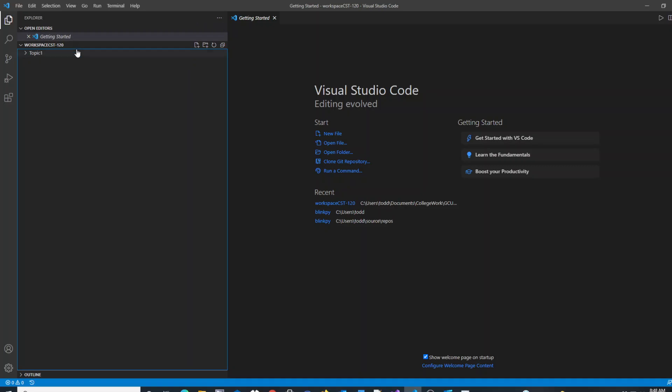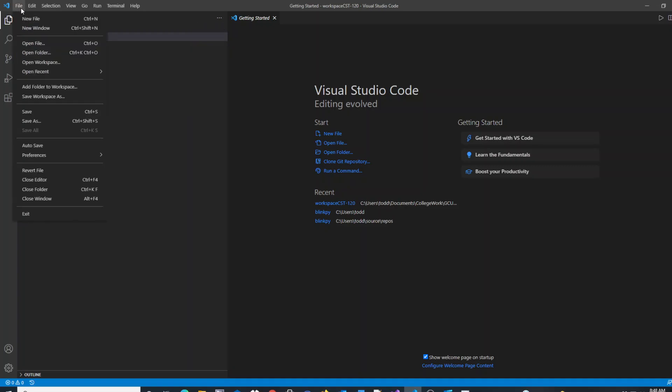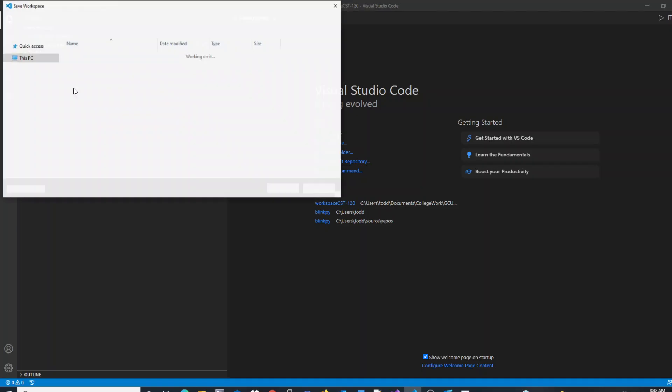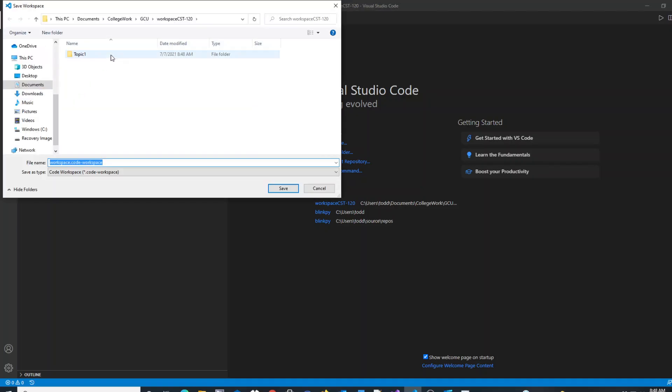What I can do to finalize the creation of this workspace is File, Save Workspace As, and you'll see it create a workspace folder, and I can hit Save.